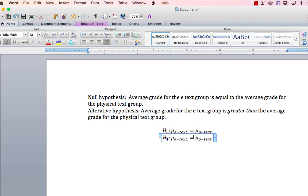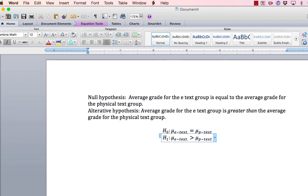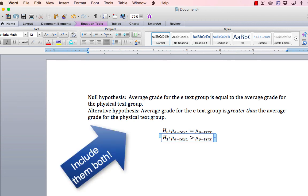And then we'll go ahead and adjust our math symbol from equals to the specific case. In this case, greater than. We now have two statements: we have the written out version, and we have the statistical version.